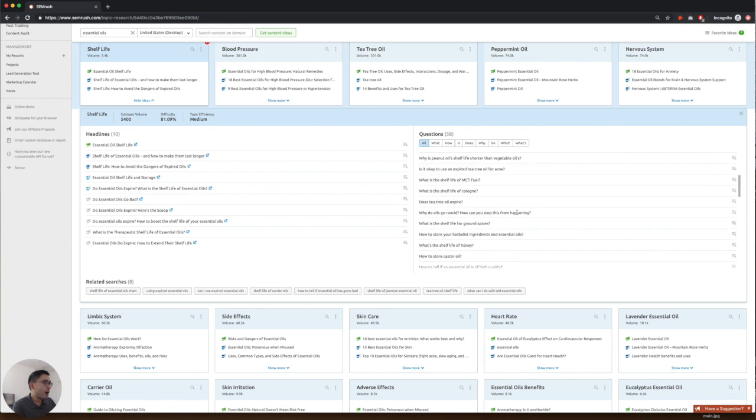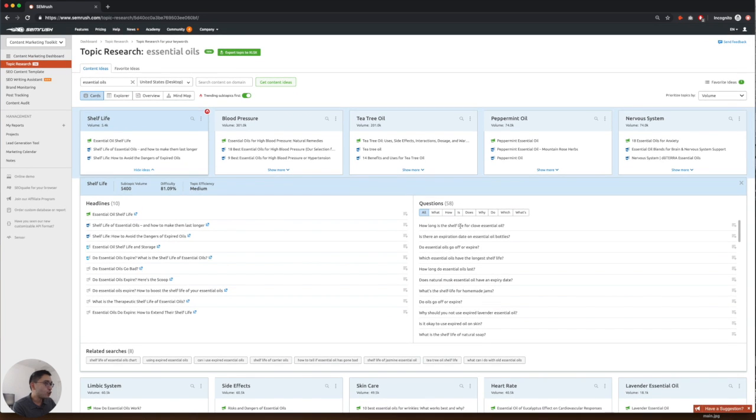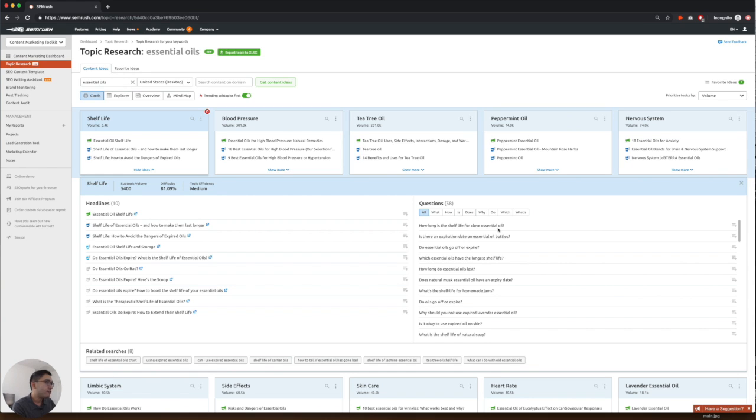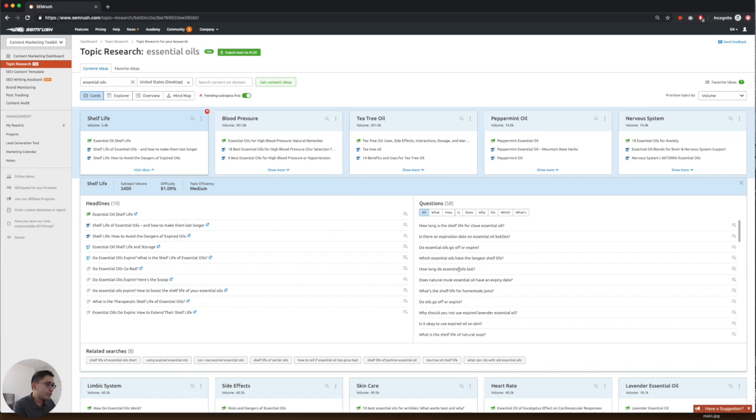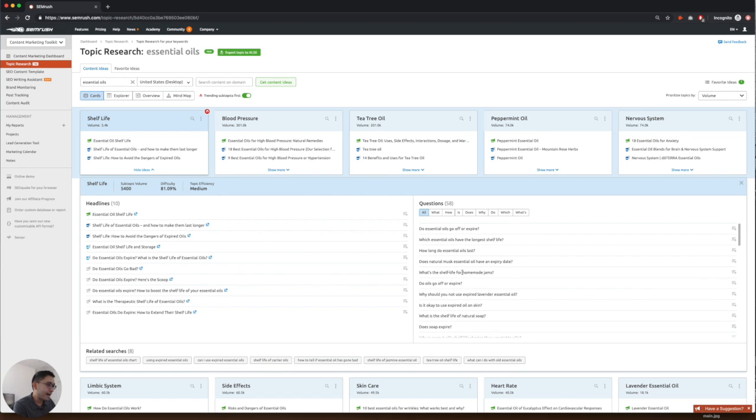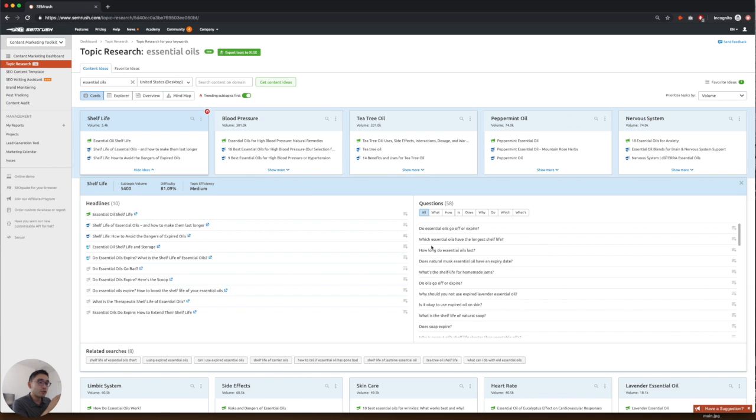There are about 58 questions that are around shelf life. So how long is the shelf life for clove essential oil? Is there an expiration date on essential oil bottles? How long do essential oils last? Is it okay to use expired oil on skin? So you can answer all of these questions.